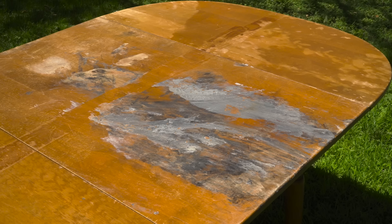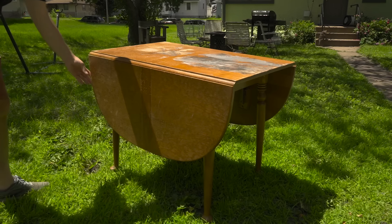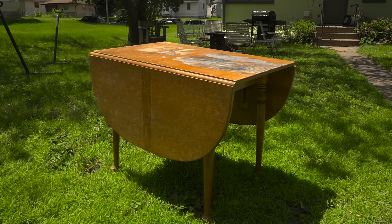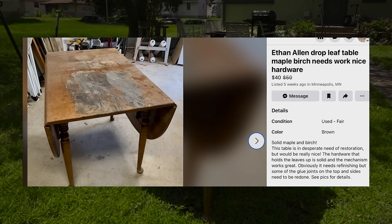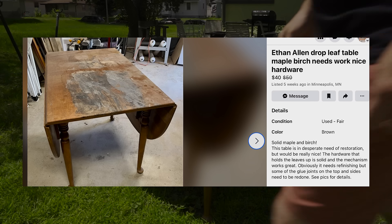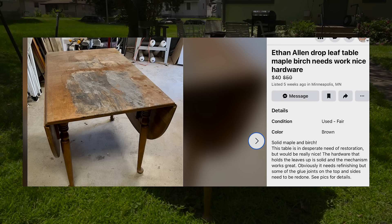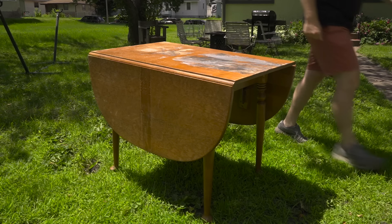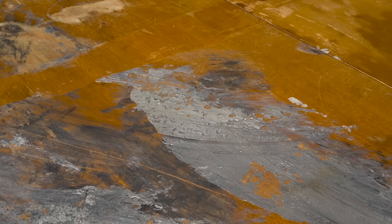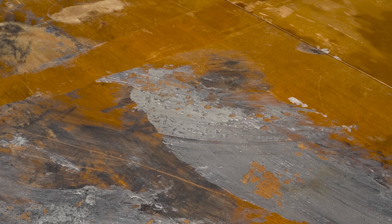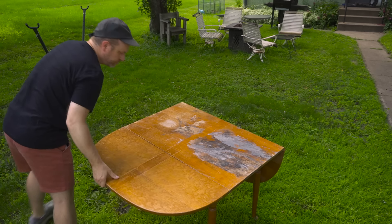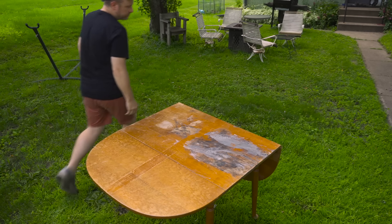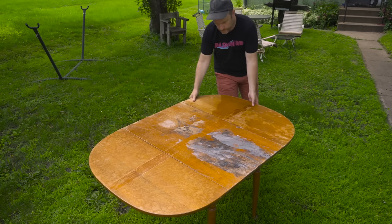Have you ever bought something and then regretted it instantly the moment you got it home? I found this table on Marketplace for $40, marked down from $50. I thought that looks like something I should buy. I'm not sure what I was thinking at the time. Maybe I was just in the mood for a challenge. But I offered the seller $30 for it. He accepted, and here it is.